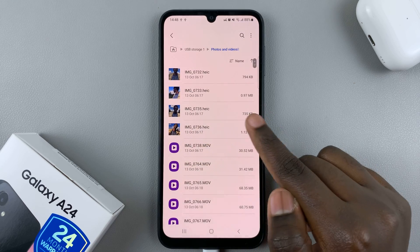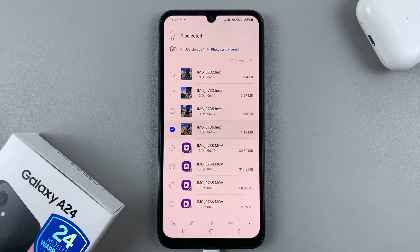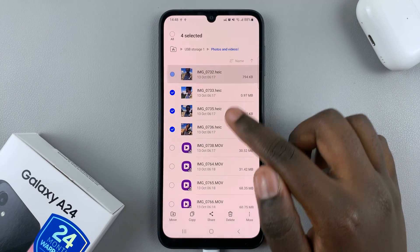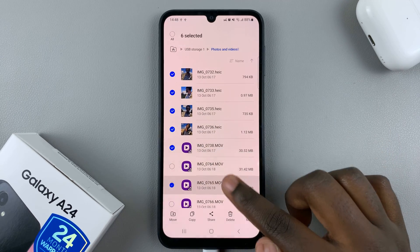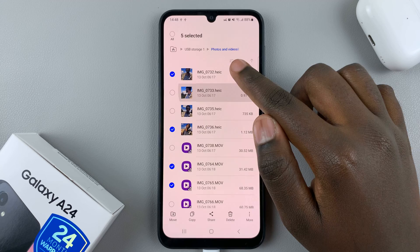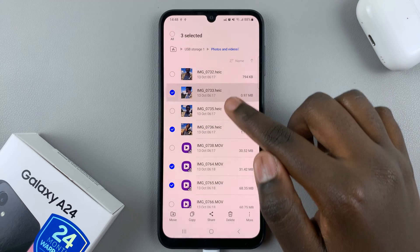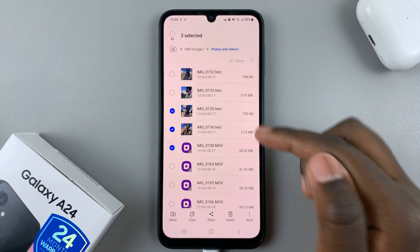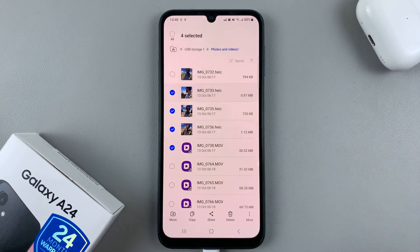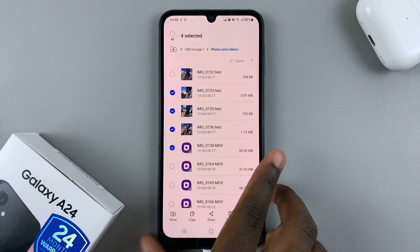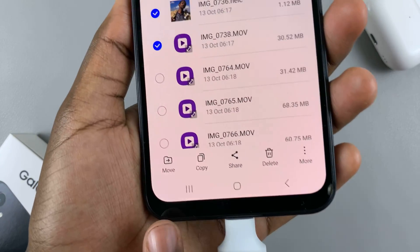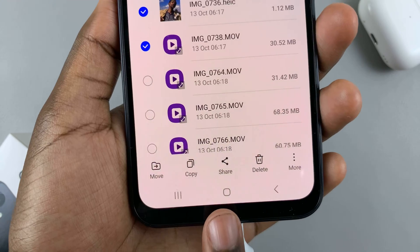To transfer files from your USB storage, long press on the file you want. If you want to select more than one, just tap the others as well. If you only want to carry one, just select that one. Once you've selected the files you want, proceed to the next step.